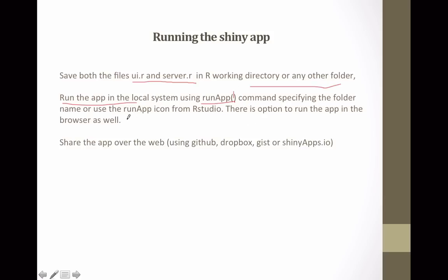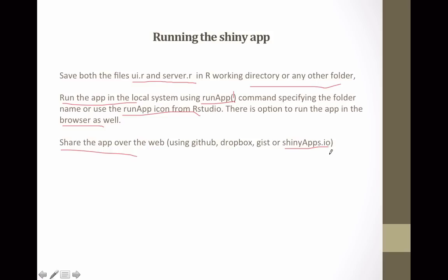Another option, since we are using RStudio to build the app, is to use the Run App button in RStudio — clicking it will run the app for you. There are other options as well: you can run the app in the browser instead of on localhost. Once you're done, there are various options to share the app over the web — you can use GitHub, Dropbox, shinyapps.io, or other third-party websites that can host your app.